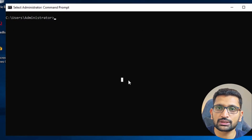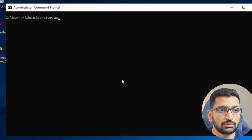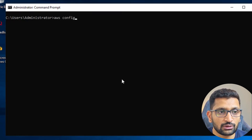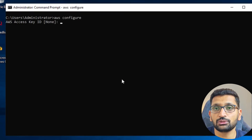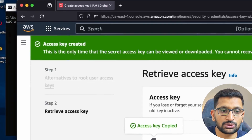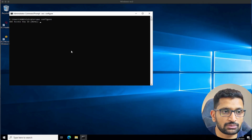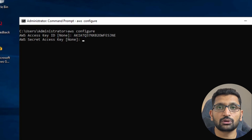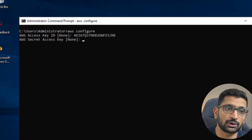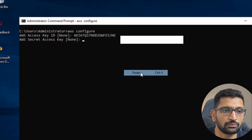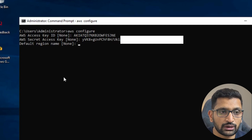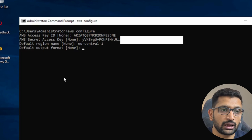The command you need to run to configure your credentials is 'aws configure'. It will ask you for the access key, so copy the access key from your browser and paste it, then hit Enter. Next copy the secret access key and paste it, then hit Enter. Then enter the default region where you want to connect — I'm entering 'eu-central-1'. For default output format you can leave it empty.